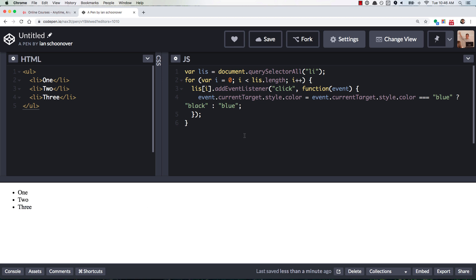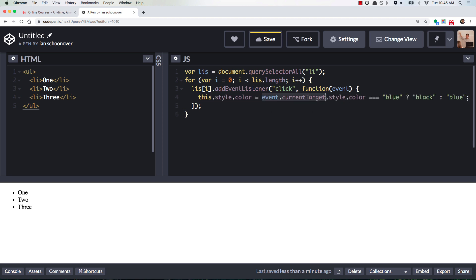So it works using event dot current target, but why would you use that if you could just use the this keyword, right? So it's a lot easier to use this, it's more succinct, you don't have to add that extra parameter in the function there, and you're good to go.